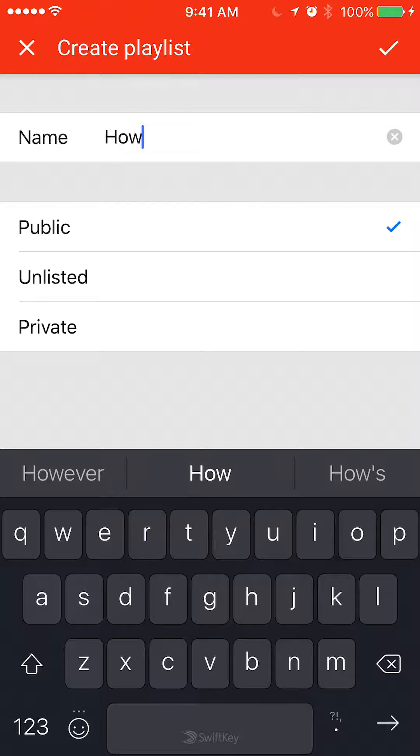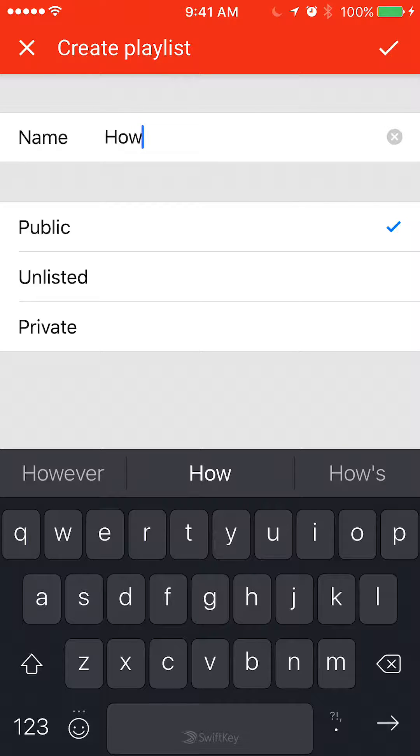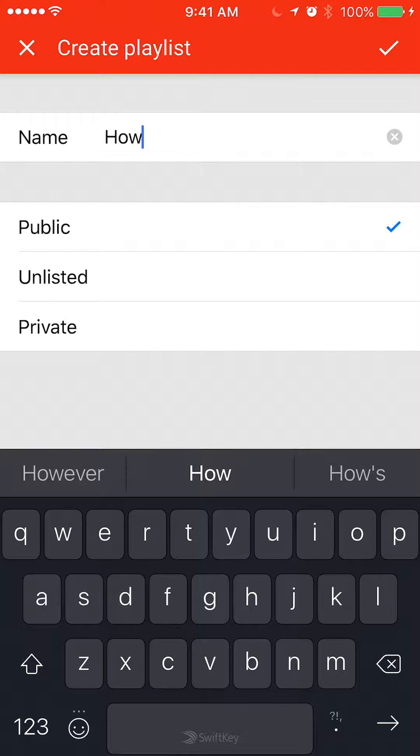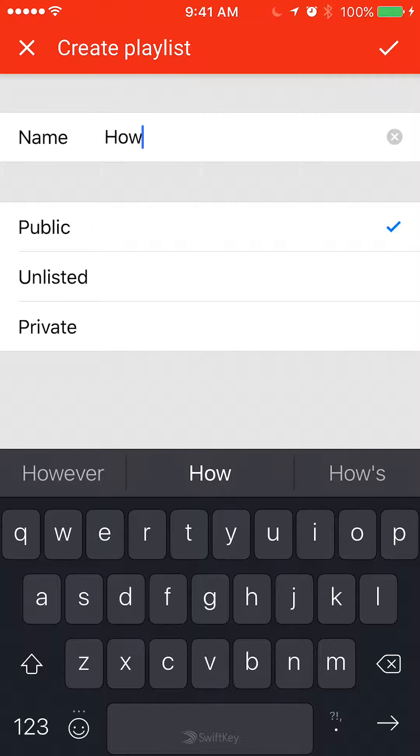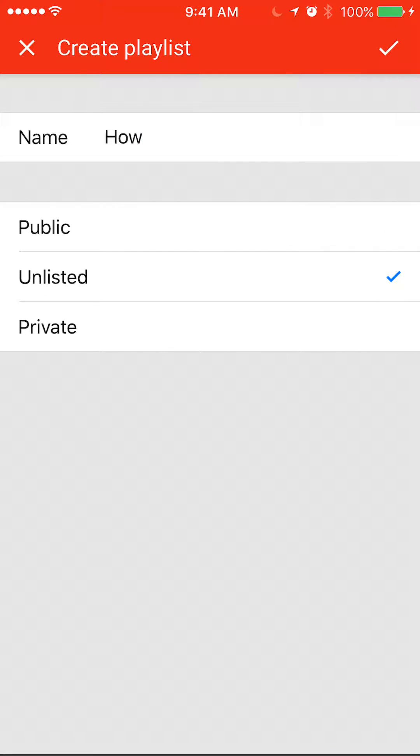Under here, you can choose the access you'd like to give to other people. It can be private, unlisted, or public. Public means everybody can view it. Unlisted means it's unsearchable, and private means you have to give people links to it. I'll just make mine unlisted so nobody can search it unless they have the exact link.